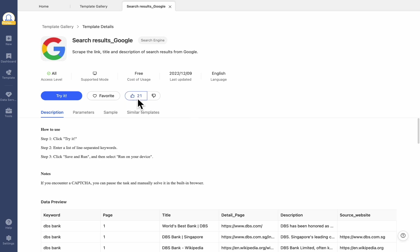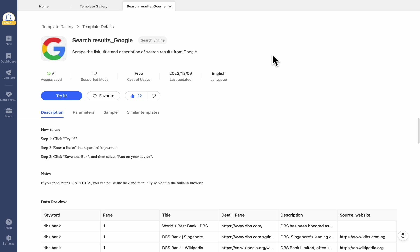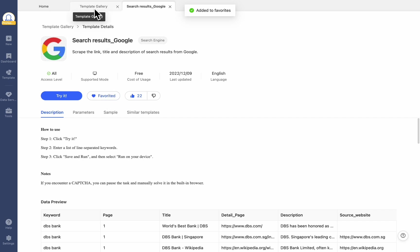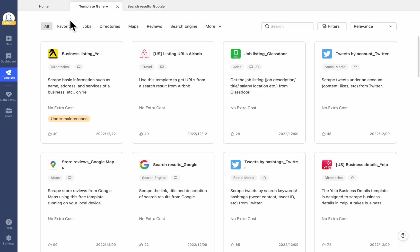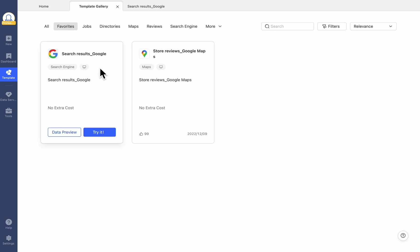Leave a thumbs up if you find this template useful. However, if there is a problem with the template, you are more than welcome to report the issue by clicking the Unsatisfied button. Octoparse always values your feedback. Don't forget to mark the template you frequently use as your favorite to make it easier to find it. When you need it again, you can find it in the favorites section on the template gallery page.